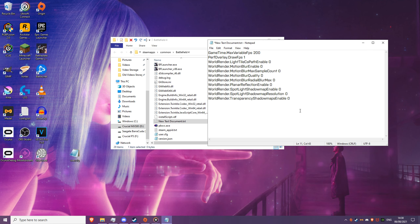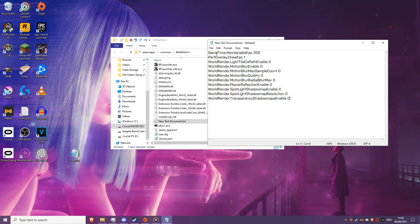In this quick video, I'm going to show you how to create your own config file for Battlefield 4 and provide you with some initial settings to start you out. Let's not waste any time and get straight to it.